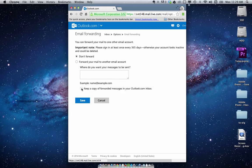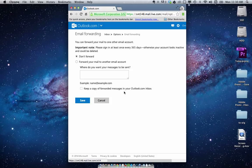You can also hit this box here which keeps a copy of your messages in your Outlook email as well, which is probably not a bad idea to have a backup.